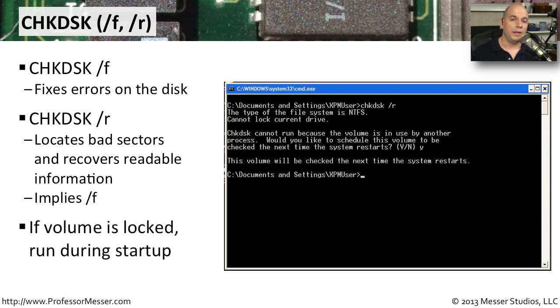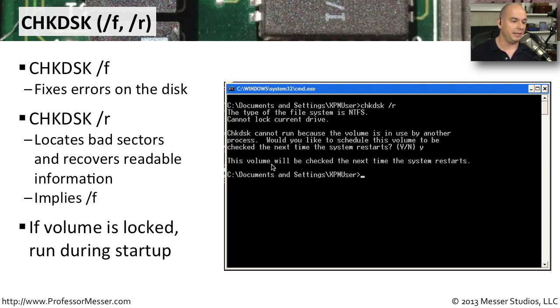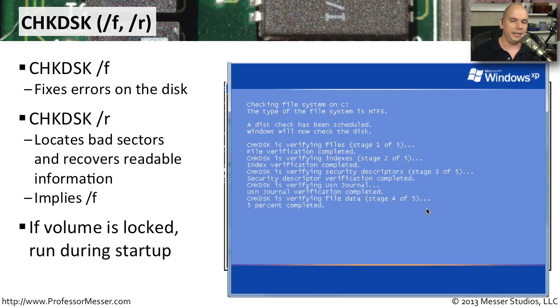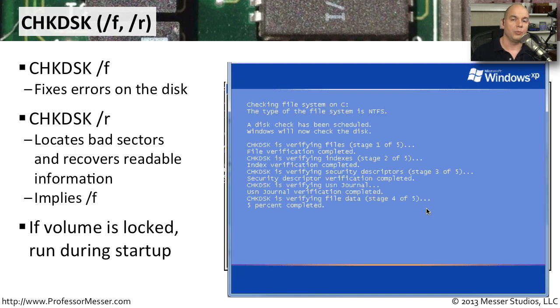If you're already in Windows and you're using that volume, you may find that you're not able to perform a chkdsk while your system is running. So it may give you a message that says it can't run because the volume is in use. Would you like to schedule this volume to be run the next time you reboot? And you can say yes. And then once you restart your computer, before it starts the operating system, it will run through an entire disk check.